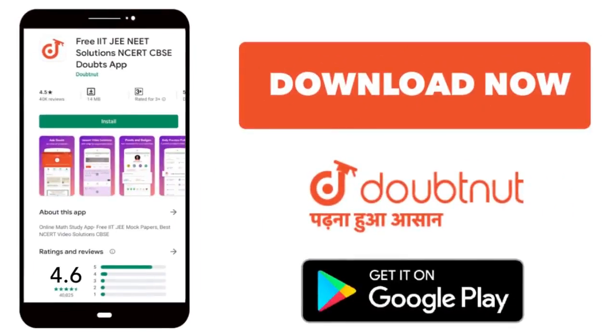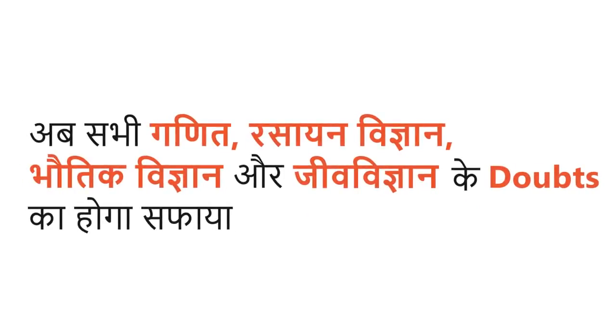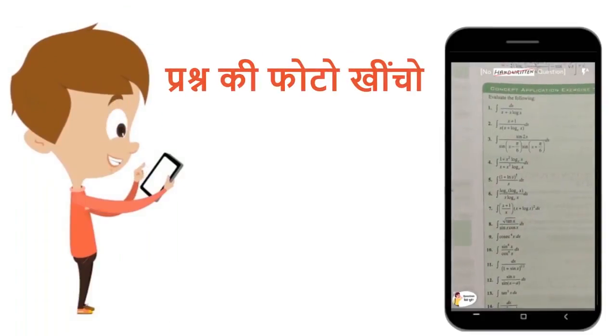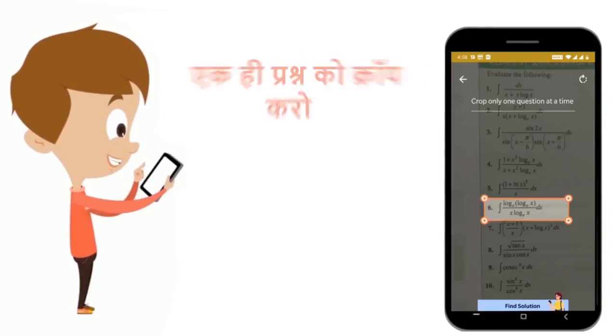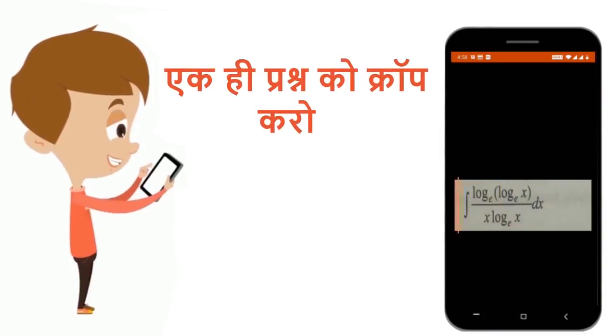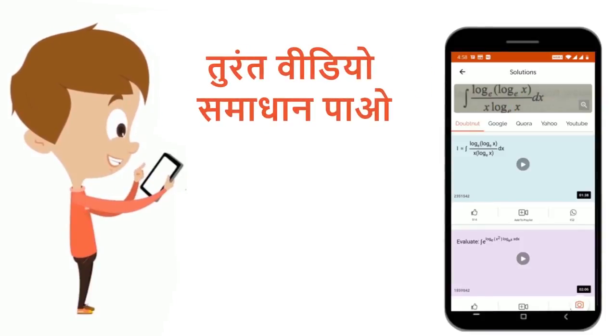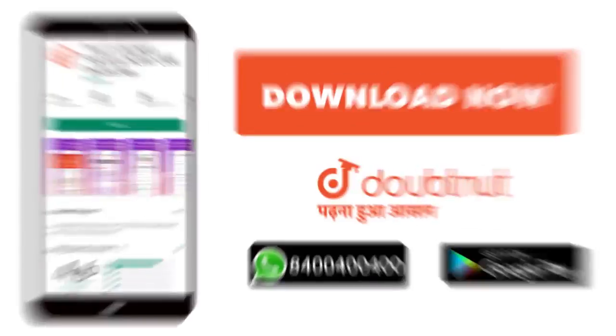Today, Doubtnet you download. Doubtnet on all of you, Ganith, Risayin, Vigyan, Bhotek Vigyan, and Ji Vigyan's doubts. Just collect the questions, crop these questions, and get the video solution. Now, download.